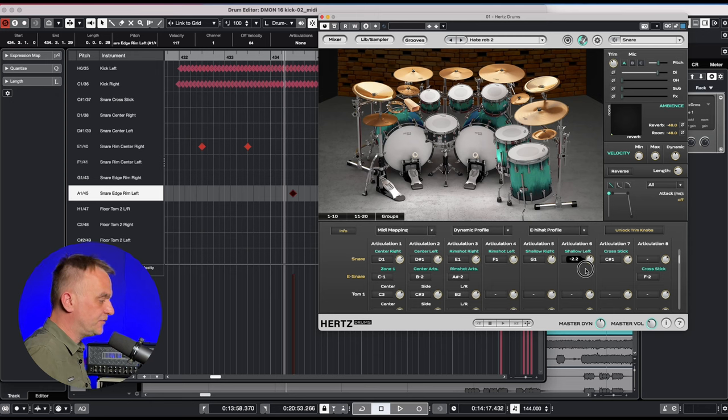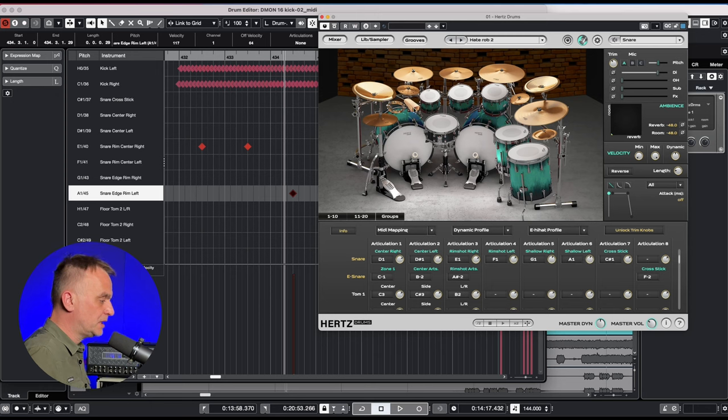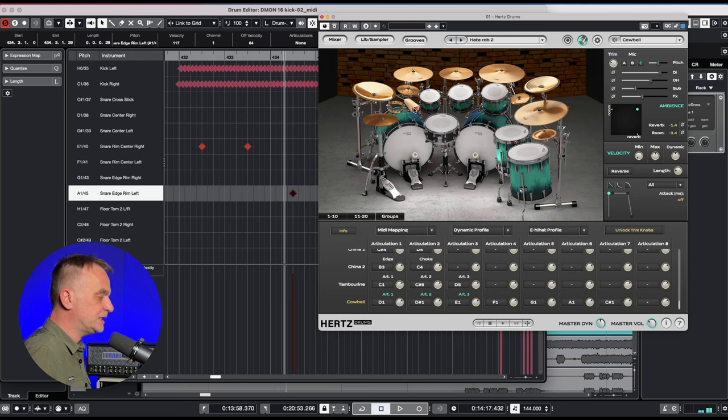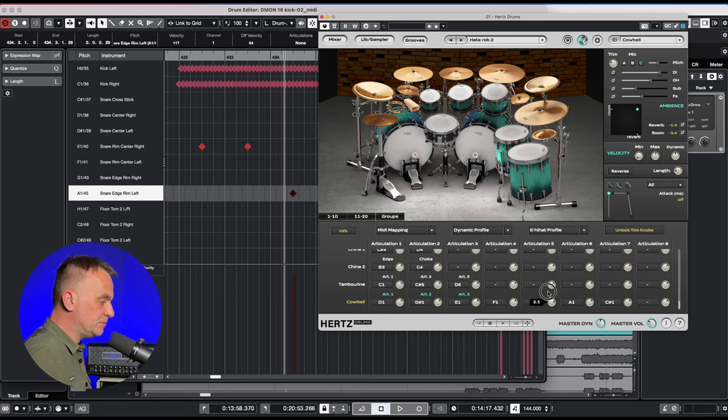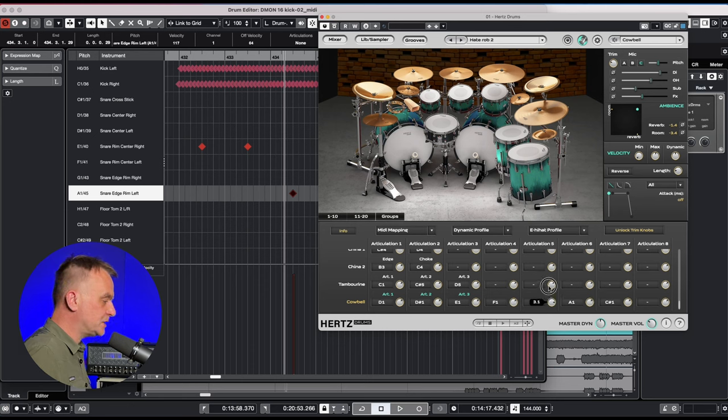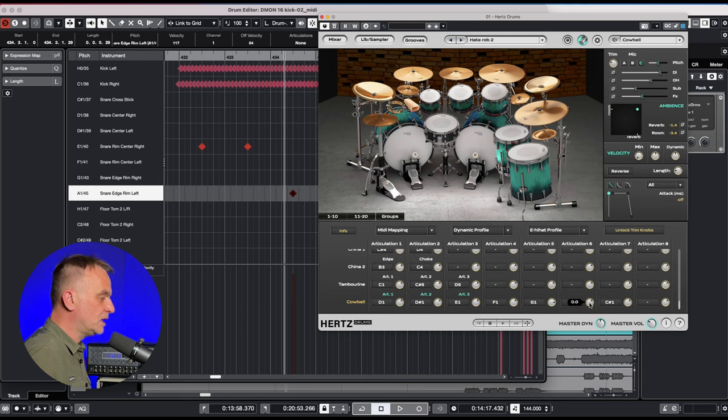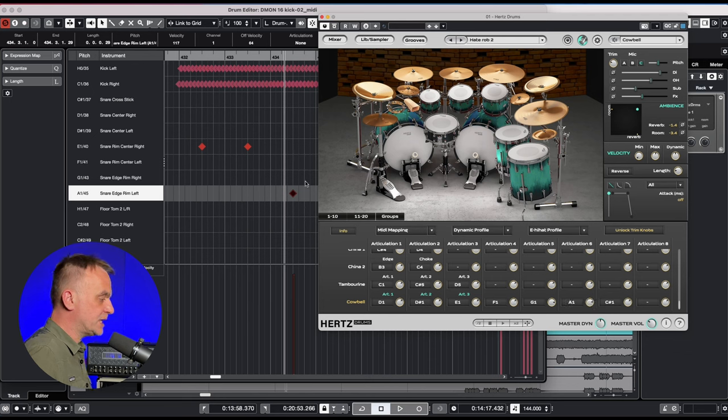The fifth and the sixth articulation on the snare represents hits from the right and the left hands, shallow strikes. I lower the volume but at the same time I raise the volume of the fifth and sixth articulation on the Cobalt channel by a similar value. Listen to it now.